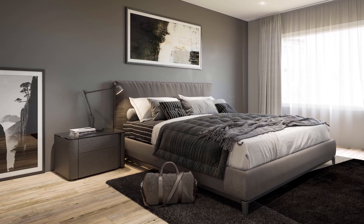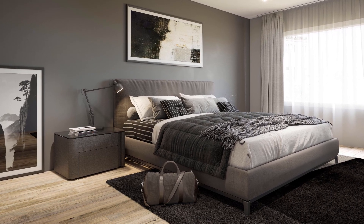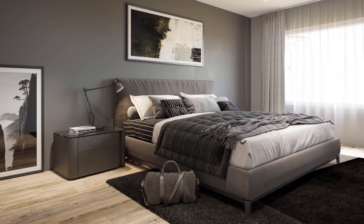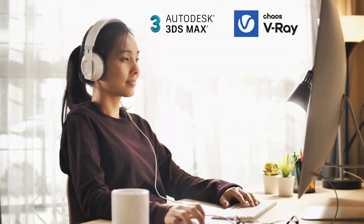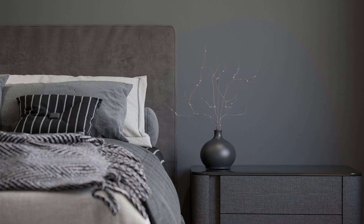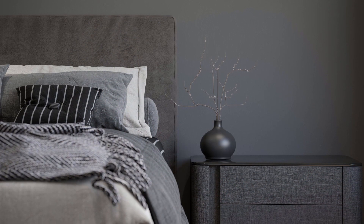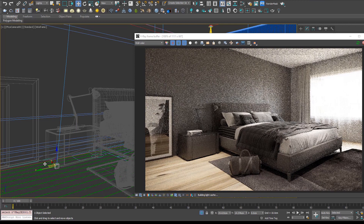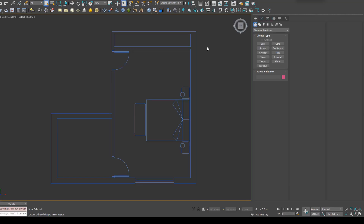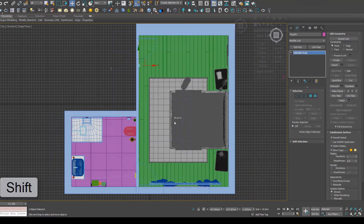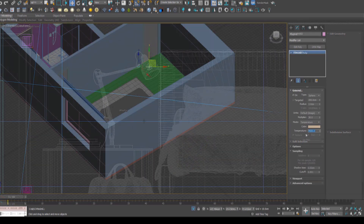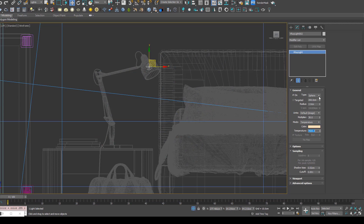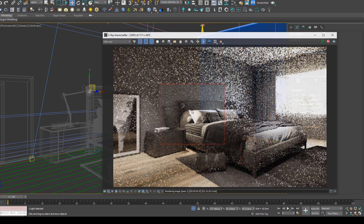Ready to create your own photorealistic images just like this from scratch? With the industry standard tools 3ds Max and V-Ray you can do it yourself with this course. You'll learn all the skills you need to render your own photorealistic images from the beginning to the end, and you'll feel confident rendering photorealistic images completely from scratch.